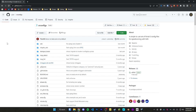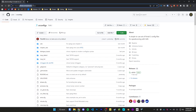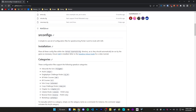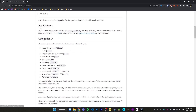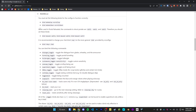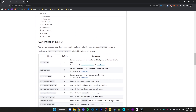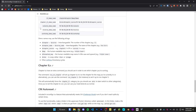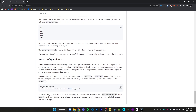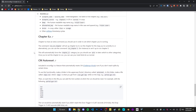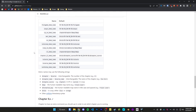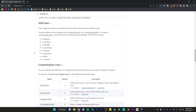SRConfig has a lot more features that I can't really get into in this video, but you can check out all of them by going to the GitHub page, which I'll leave linked in the description. If you scroll down to the readme, it will give you a good read-through on everything that SRConfig has to offer. It should be fairly simple to read, but again, if you have any questions, feel free to ask in the Discord server.